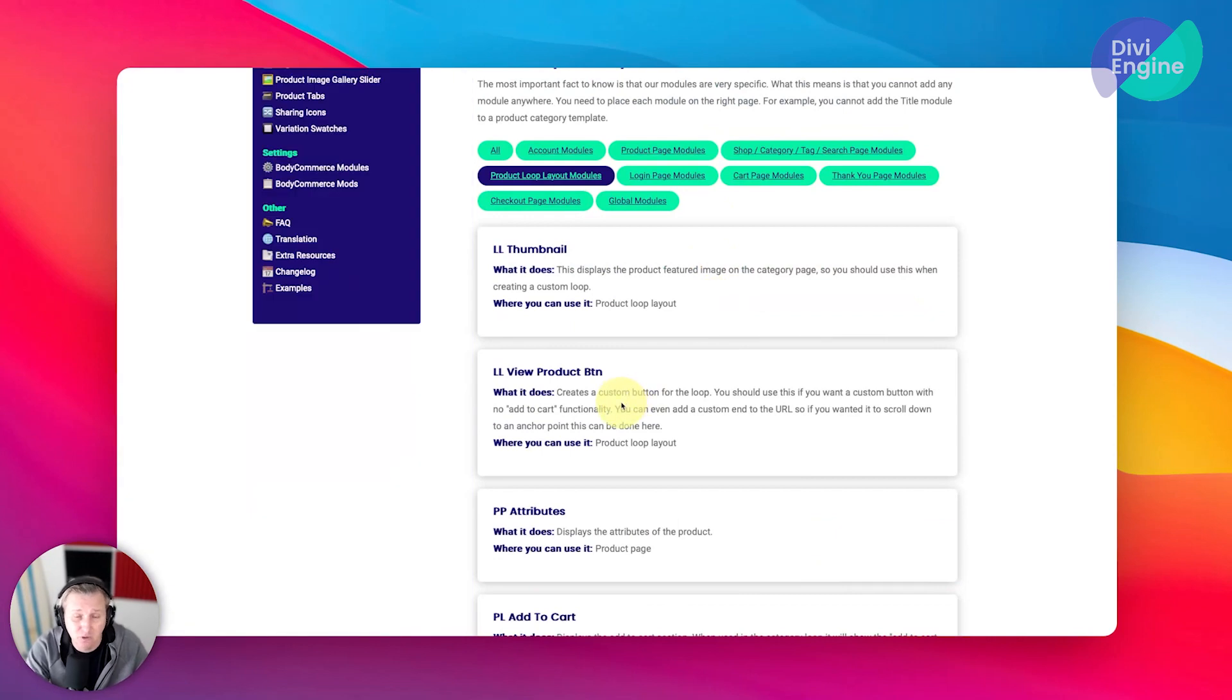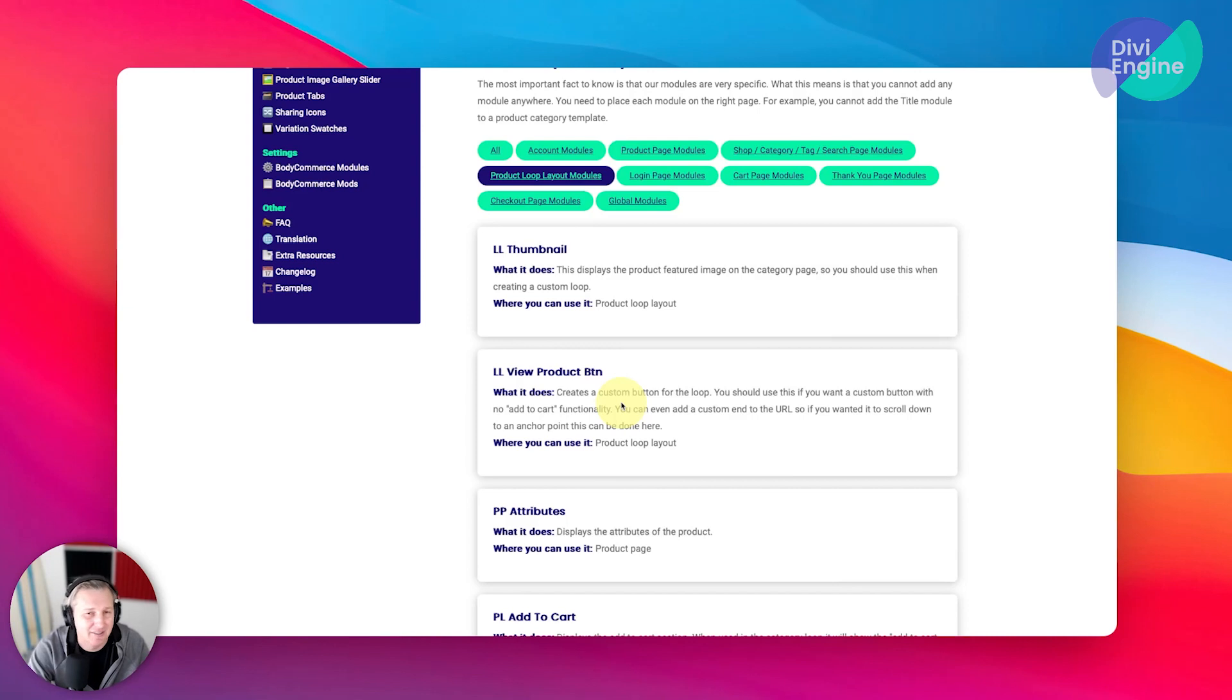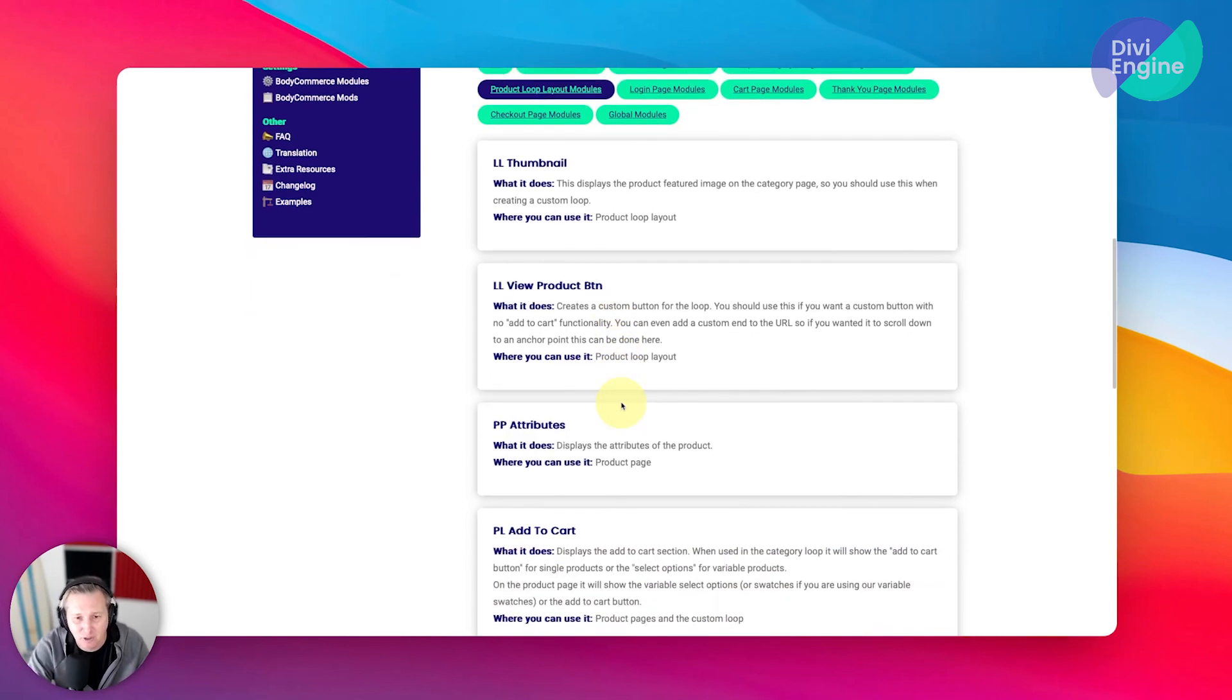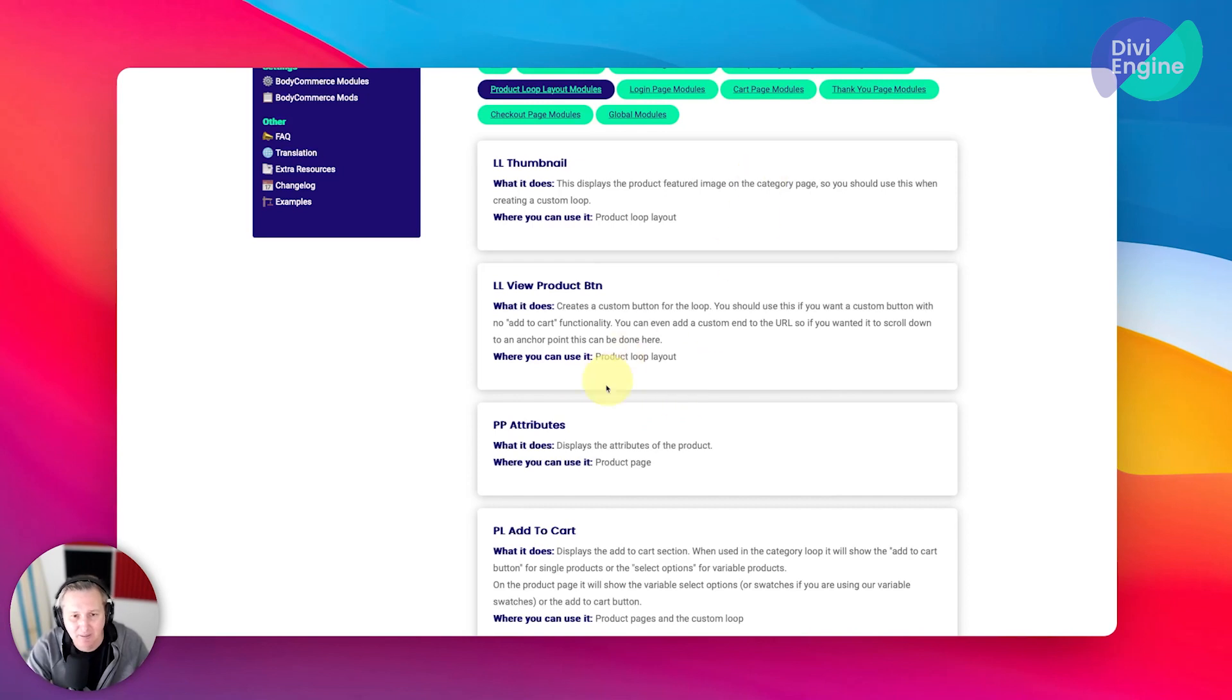Now, you can also use normal things like text modules or other images or brands. And there's so many different ways that you can really get into showing your unique way of doing things. You know, brands sometimes make sense if it's maybe a shoe store or whatever it might be.